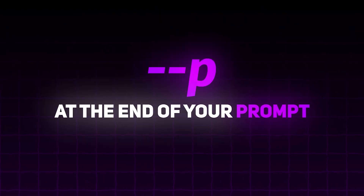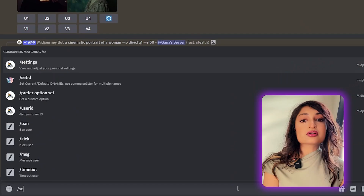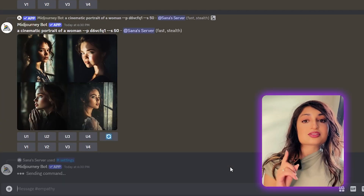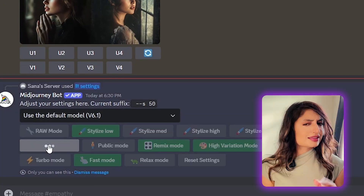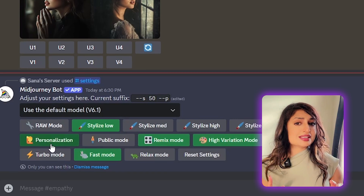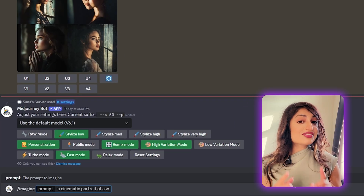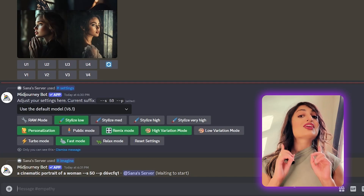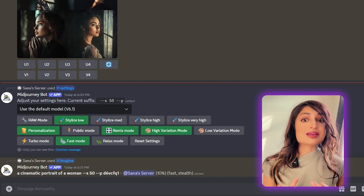Let's talk about how to activate this feature — it's really simple. All you have to do is add `--p` at the end of your prompt. Or if you want to save yourself a couple of keystrokes, you can also enable it in the settings. Go to `/settings` and then turn on the personalization feature. This way you don't have to type `--p` every time you roll. Now every image you generate will have your artistic flair.